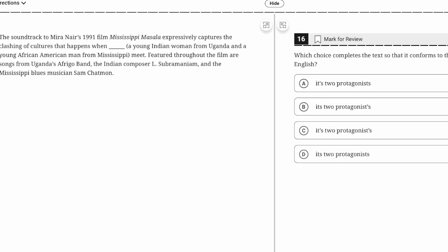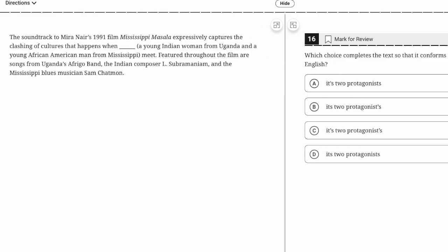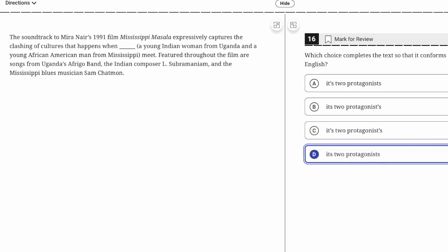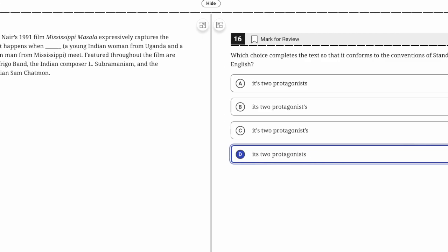Possessives and plurals. The clashing of cultures that happens when the movie—we need the possessive pronoun, and that's 'its' without an apostrophe. So it's either B or D. Then 'two protagonists'—protagonist is merely plural, not possessive, so we don't want an apostrophe. That one is D.